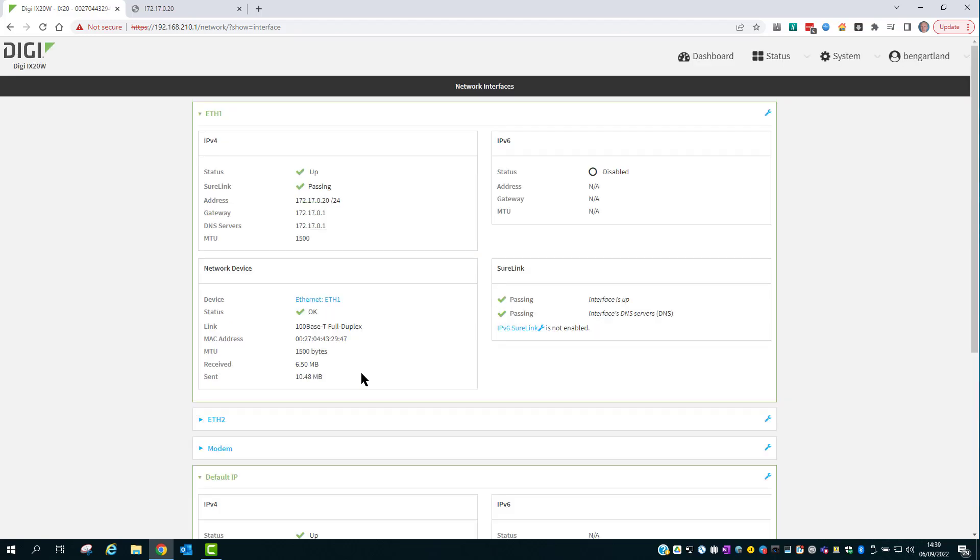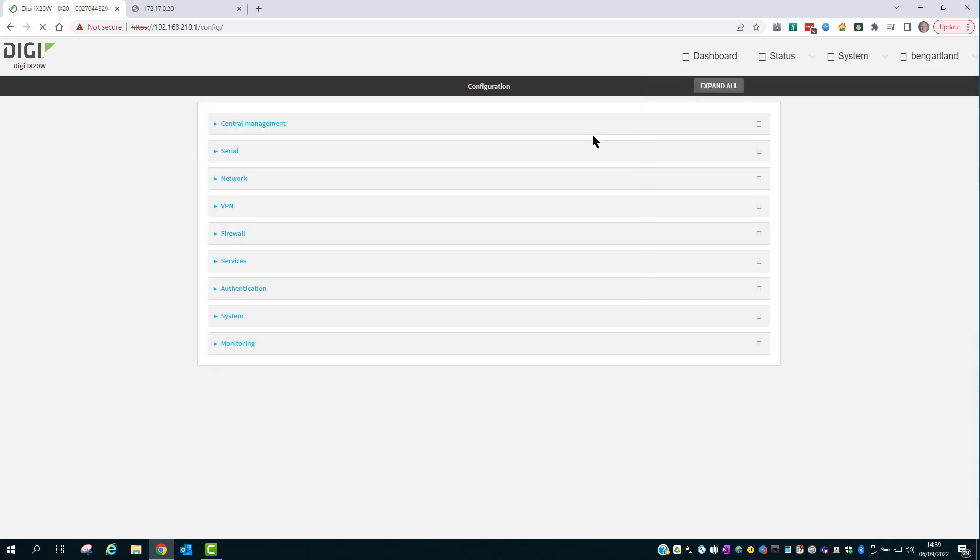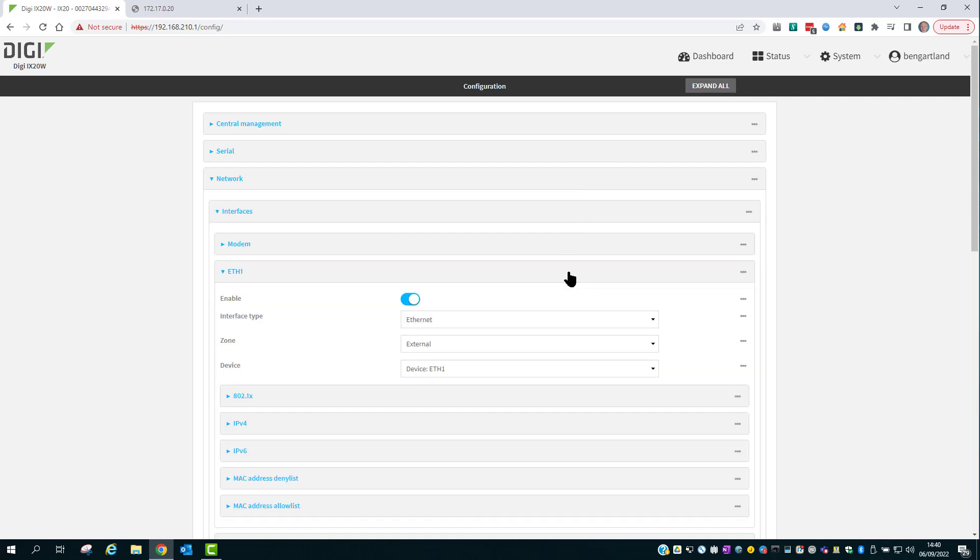To configure the router click on System Device Configuration. The first task is to check which firewall zones are assigned to the existing interfaces. Go into Network Interfaces and then Ethernet 1, which is the wired WAN interface. Here we can see that the firewall zone is set to external.